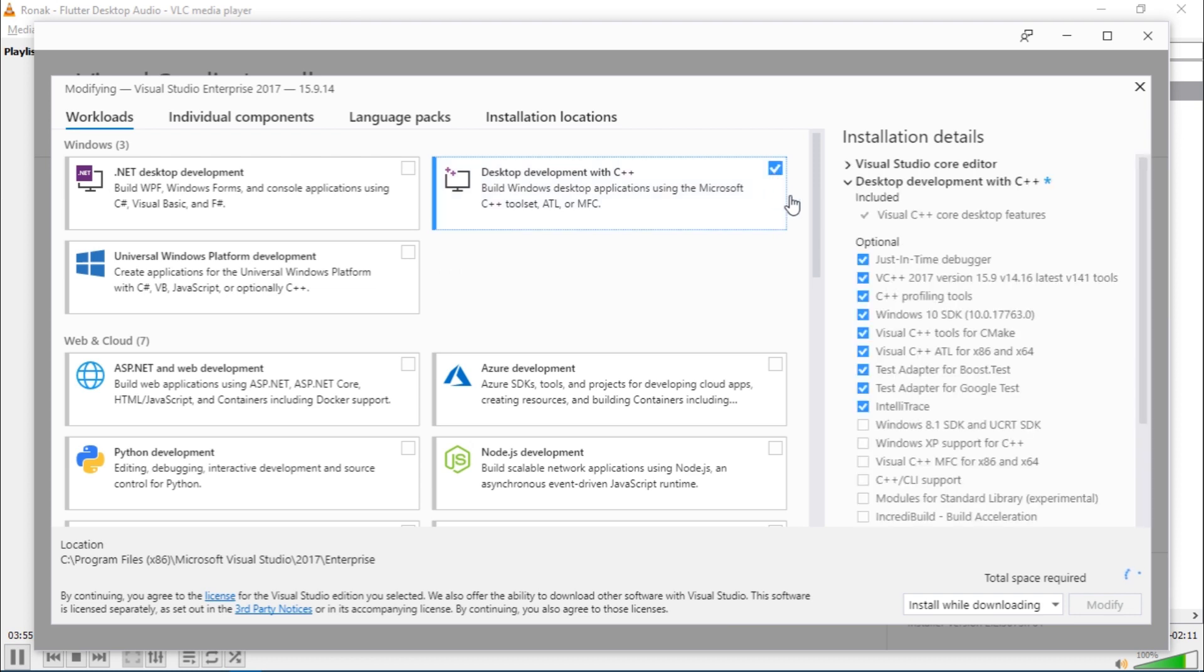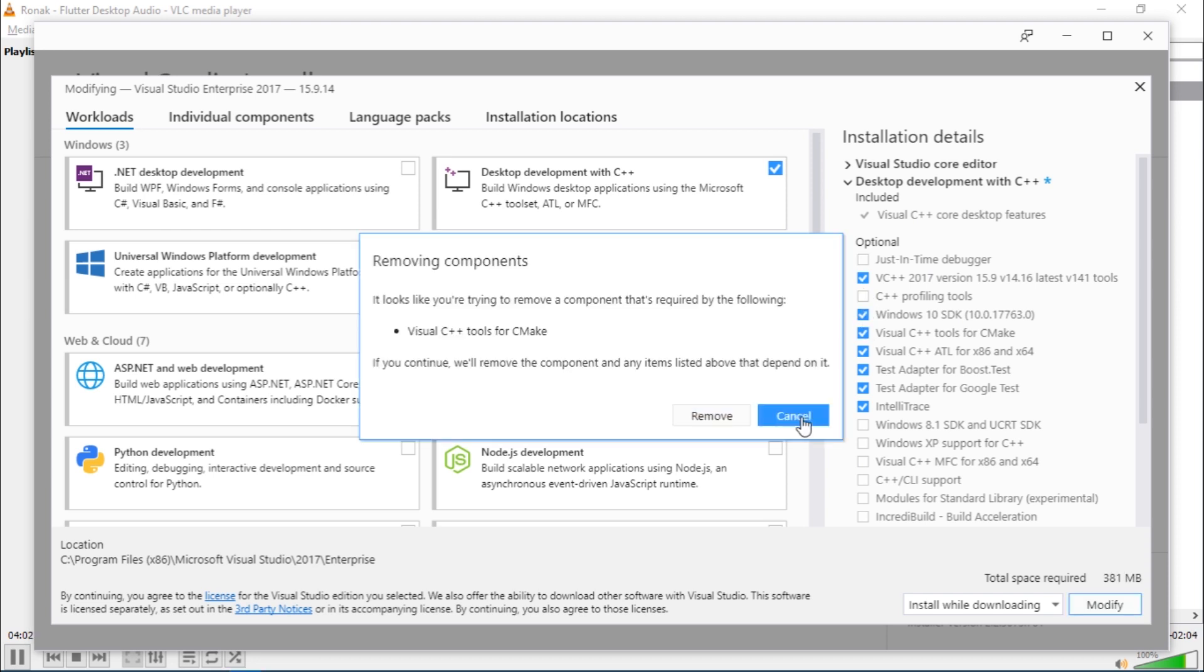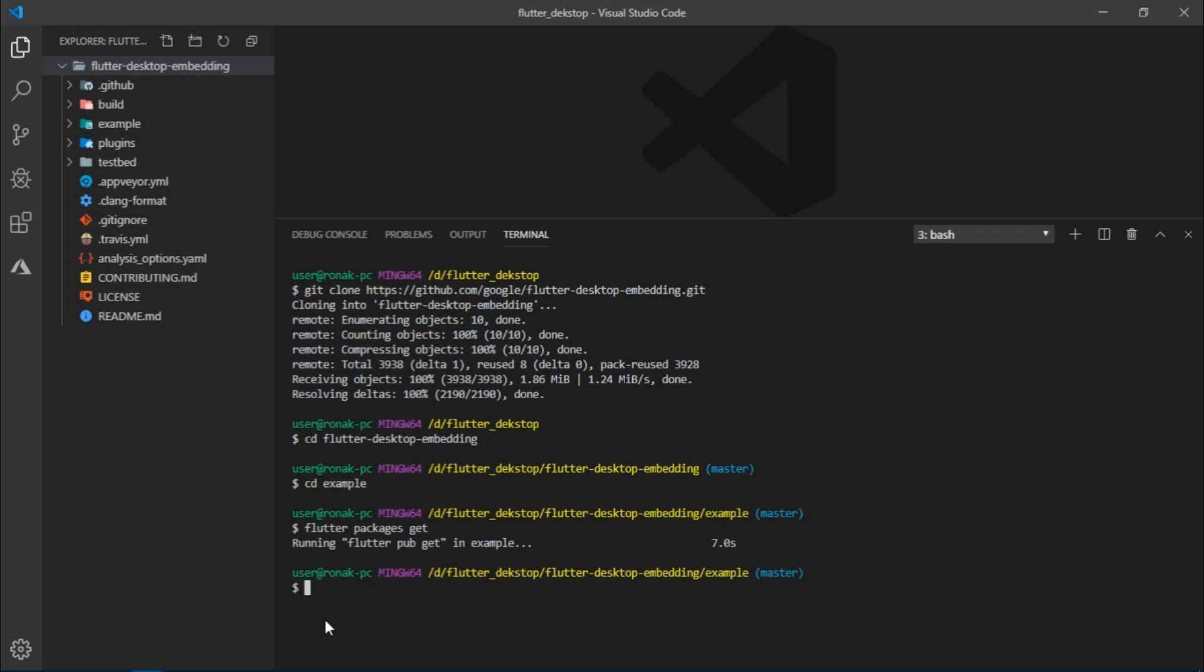So select it and it also selects a number of optional packages. Just unselect all of them except VC++ 2017 and Windows 10 SDK. You could select any one of these options to download and install the packages on your machine.